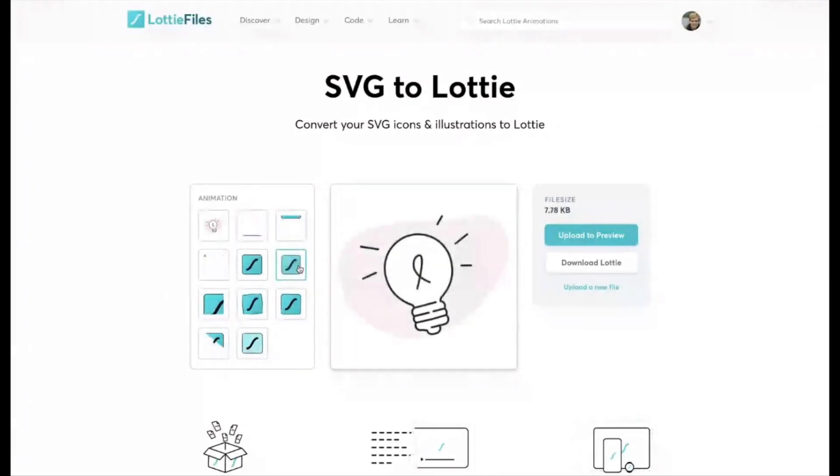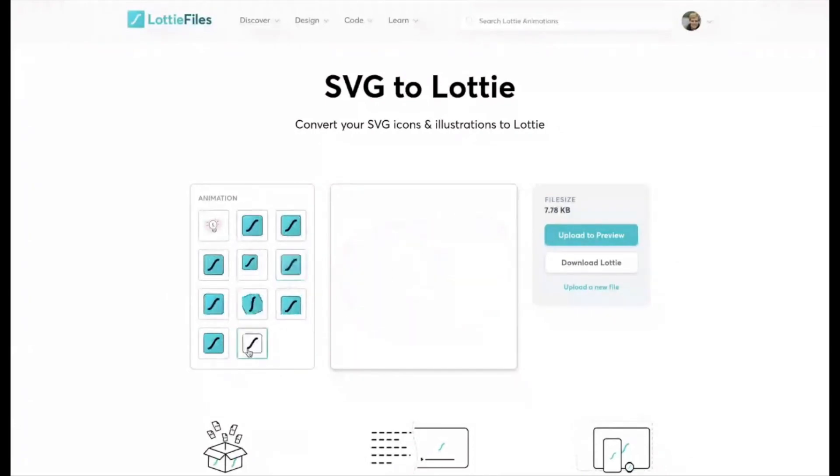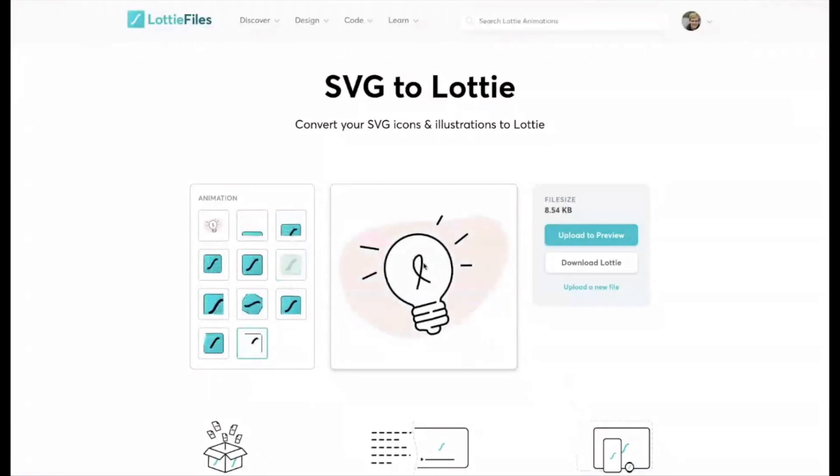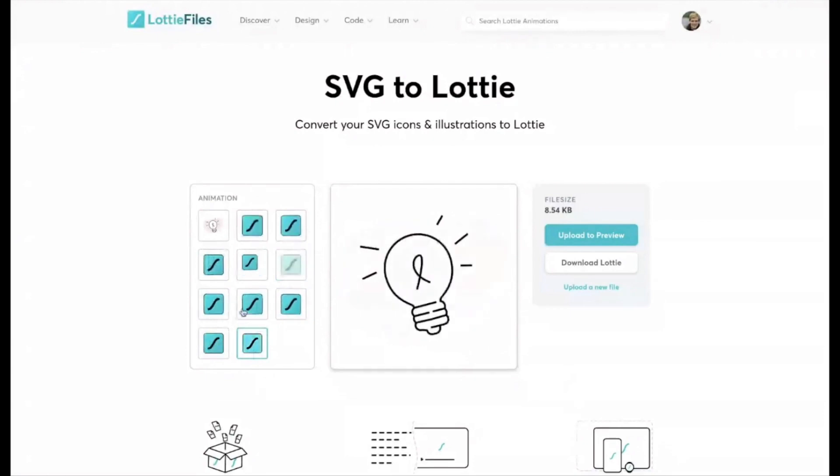We've got a fade-in option, this option's kind of cool for line illustrations. So you see here, it animates the line and then fades in the fill.